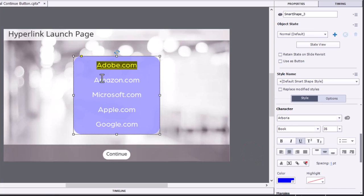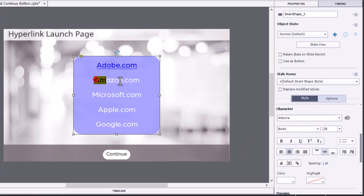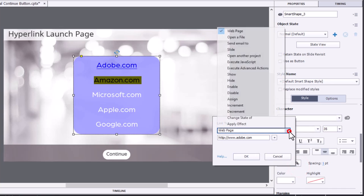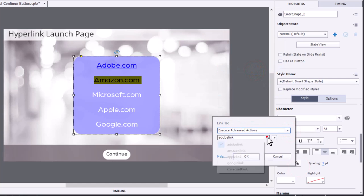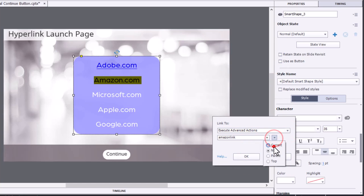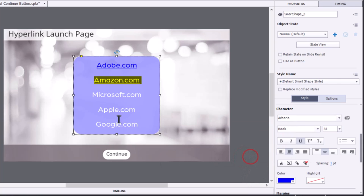And we can do the same thing for Amazon. So execute advanced actions. Amazon Link, current window, and click OK.